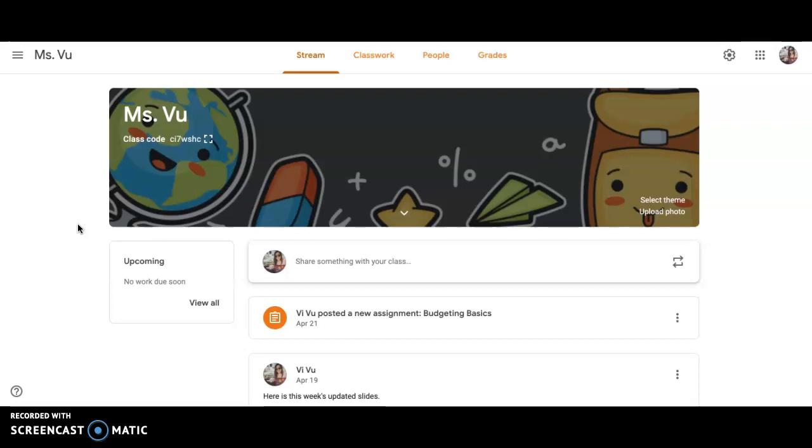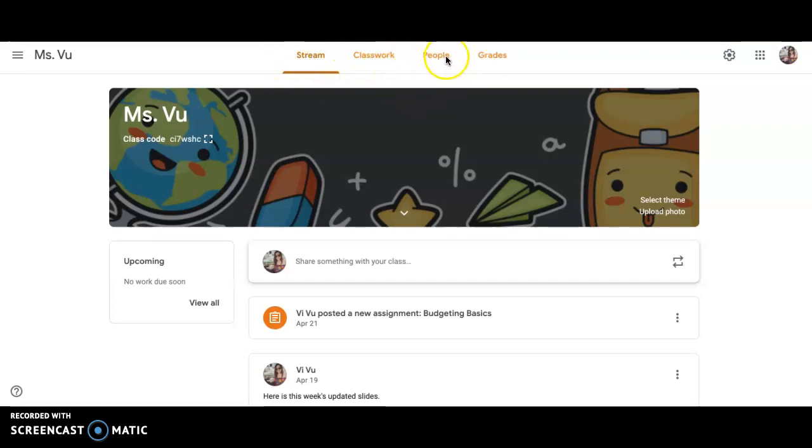When you log into Google Classroom, it should look something like this. Up here at the top you have Stream and Classwork. You probably shouldn't have these over there just because I'm on teacher view right now, but you definitely have Stream and Classwork.